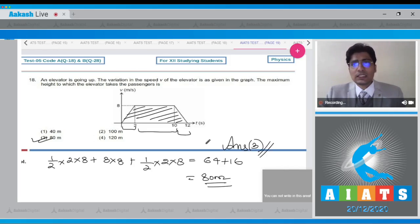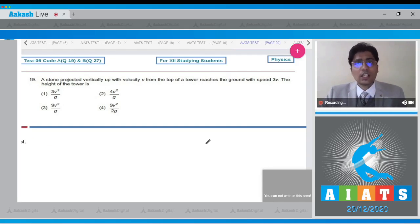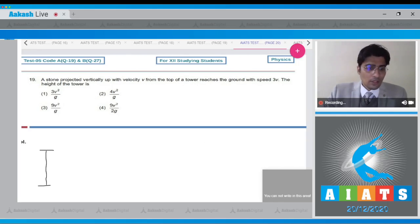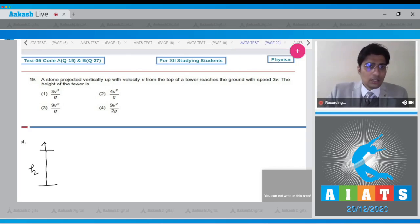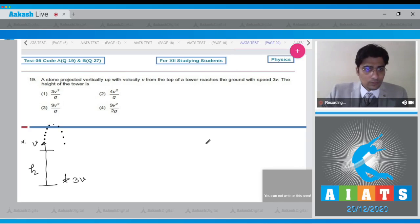Now let us move to question number 19. A stone projected vertically upwards with velocity v from the top of a tower reaches the ground with speed 3v. We have to calculate the height of the tower. There is a tower of height h; from the top, a stone is projected upward with velocity v and it reaches the ground with velocity 3v. This is the trajectory taken by the particle.